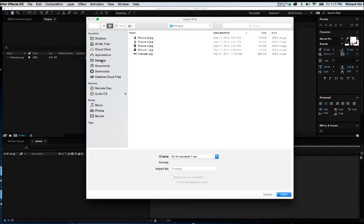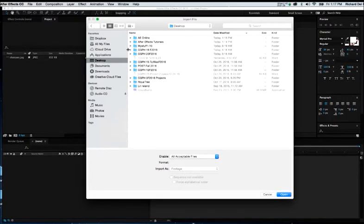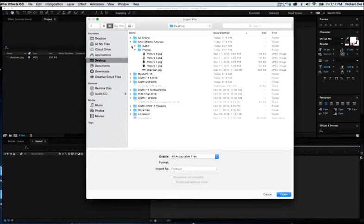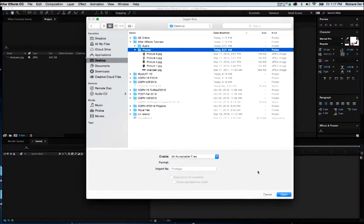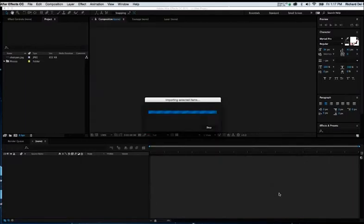And now, if I wanted to, I could bring the entire folder of content in, which I will do now. So, I'll open that.